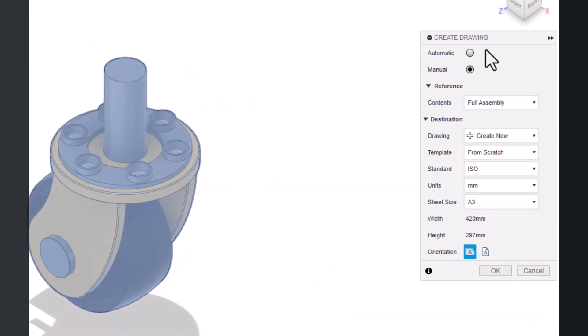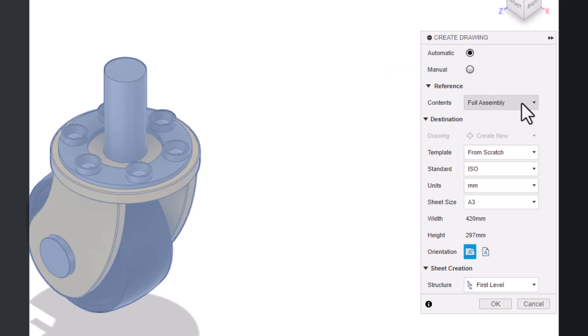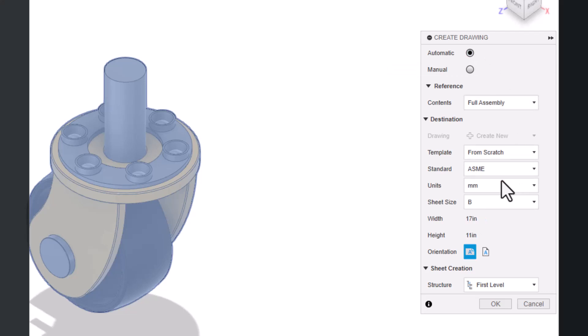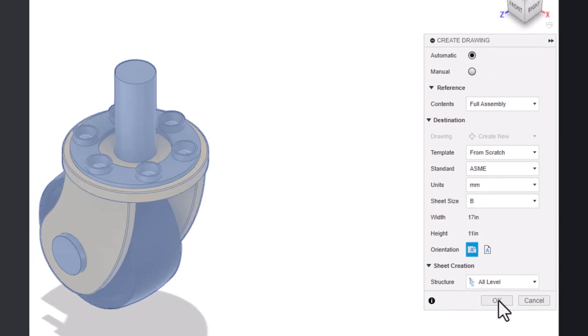So you can see here the very first set of buttons is if I'm going to do automatic or manual. So I'm going to do automatic, I'm going to do the full assembly from scratch. I'll pick my standard and down here I can say if I want to do the first level or all levels. The biggest difference is that I'm going to say automatic at the top and I'm going to go ahead and say okay.